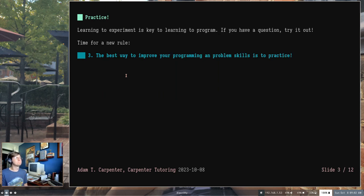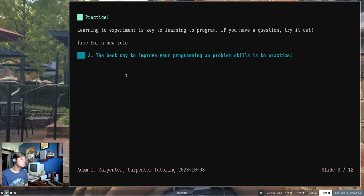Let's come up with a problem. But before we do that, we're going to add rule number three: the best way to improve your programming and problem-solving skills is to practice. That's why we're going to jump in headfirst. We're going to learn how to write a program by writing a program. Learning to experiment is very important. If you haven't checked out the video on getting the tools you need for your workstation, do that now. If you have a question, go open up the playground, try something out, see what the compiler says — that's the best way to learn.